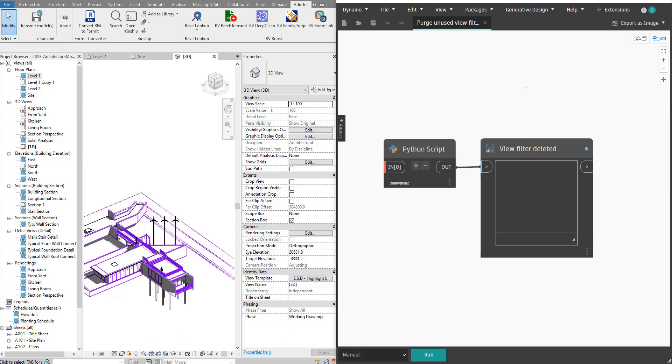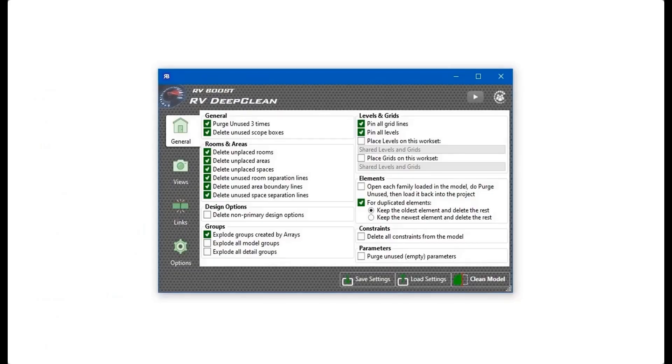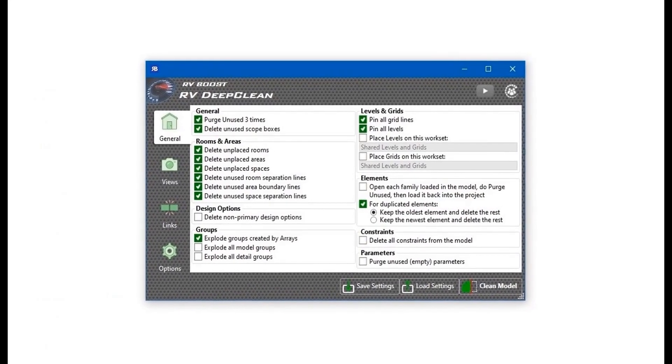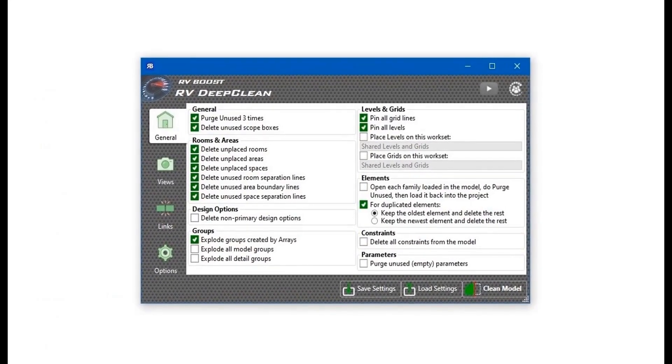Hello everyone and welcome back to Revit Snippets. Great tips you can learn in just a few minutes. This video is brought to you by RV Deep Clean.